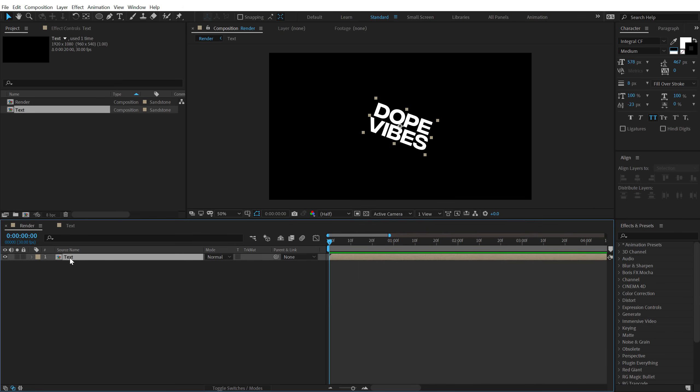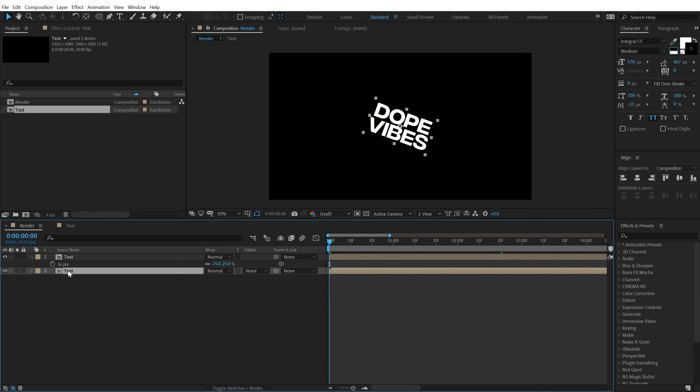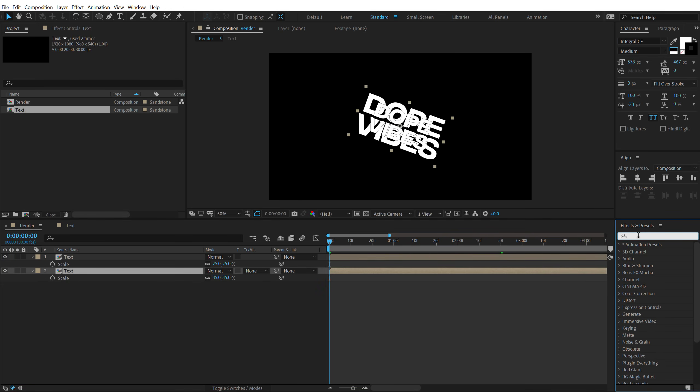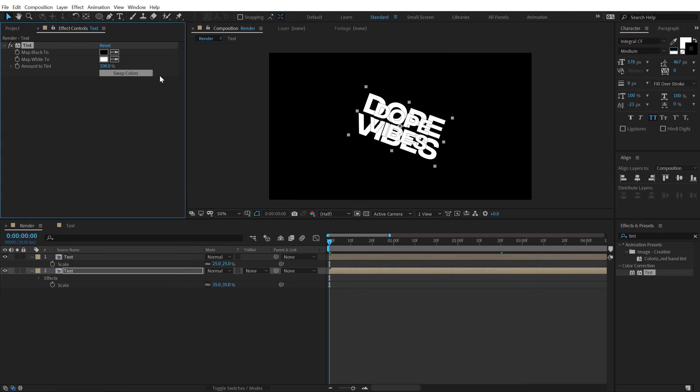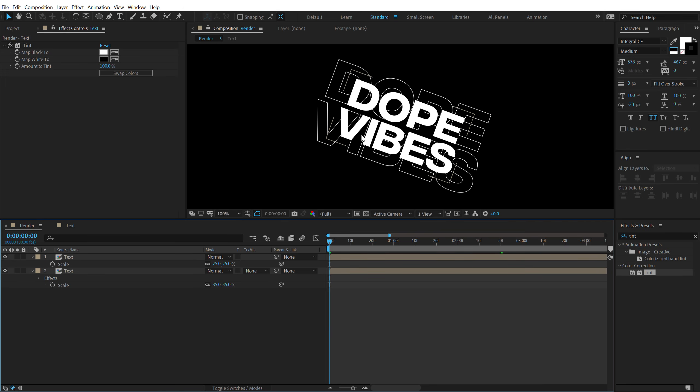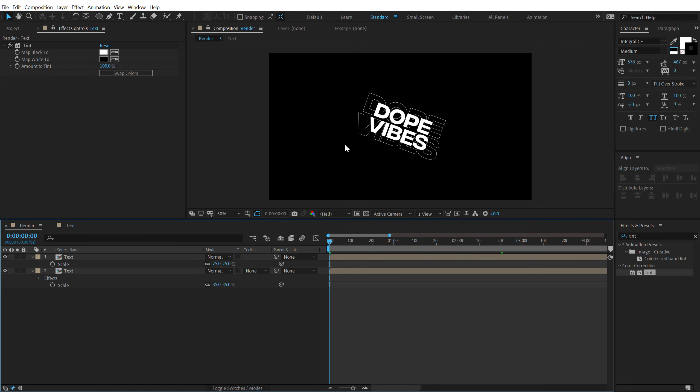And then I'm going to duplicate this. So hit CTRL D. Hit S to bring down the scale property of the second one. And let's scale this to around 35%. So we get something like this. Then I'm going to select this. Go into effects and preset. Search for tint effect. Double click to add this. And swap the color. So we have this really cool look.